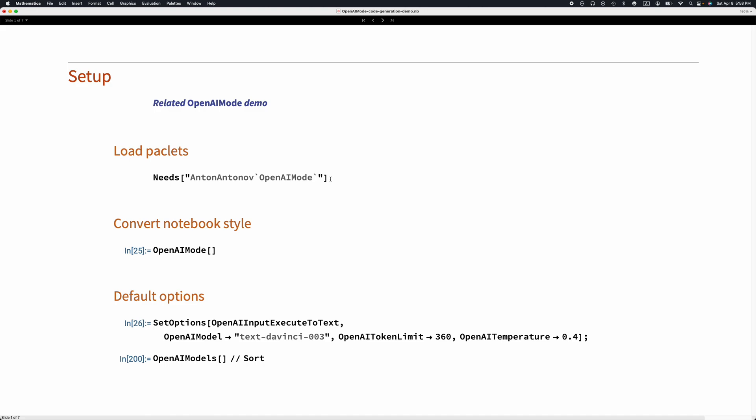Here is the setup. I'm loading the packet OpenAI Mode, and with the command OpenAI Mode, I'm converting the style of this notebook to allow the creation of OpenAI text completion cells. The underlying evaluator function of the OpenAI text completion cells is being manipulated here.